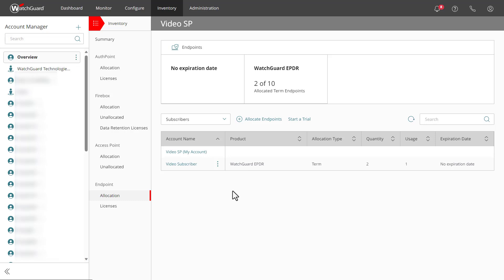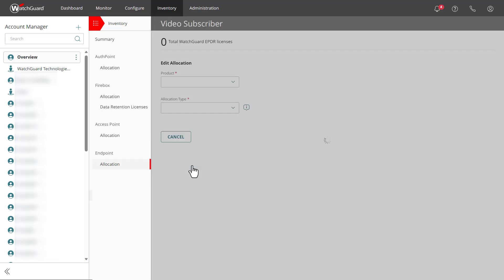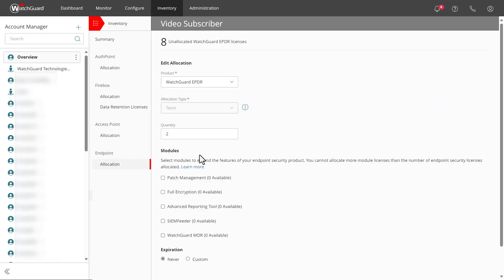Let's say a few months later this subscriber has some additional endpoints they want to protect and need some more licenses. I simply need to select their account in the allocation list, and I can increase the number of licenses allocated to them, as long as I have some extras available in the pool.